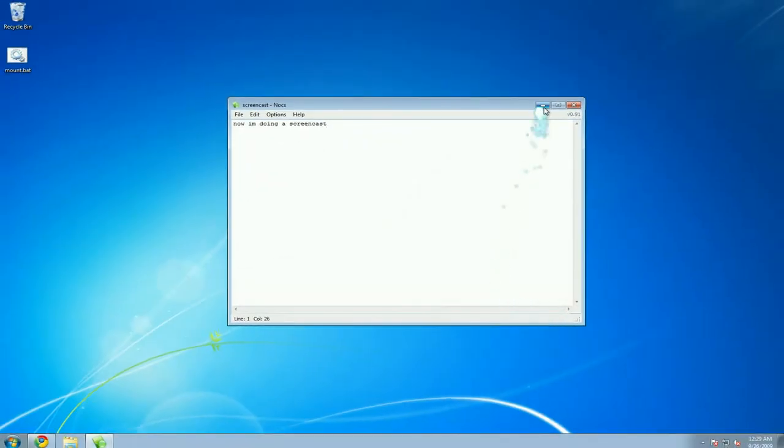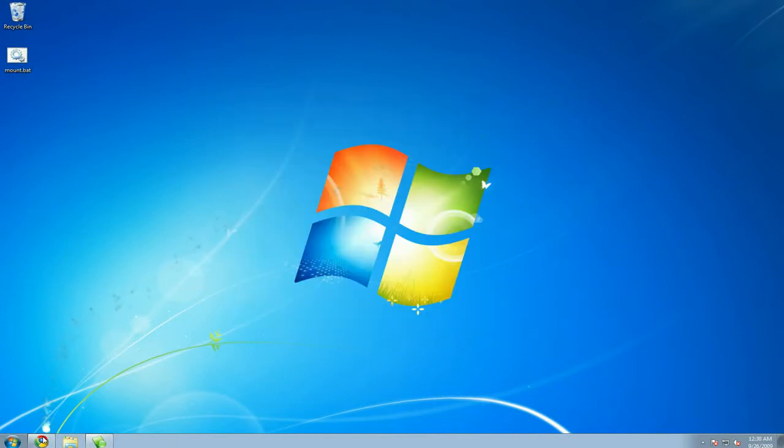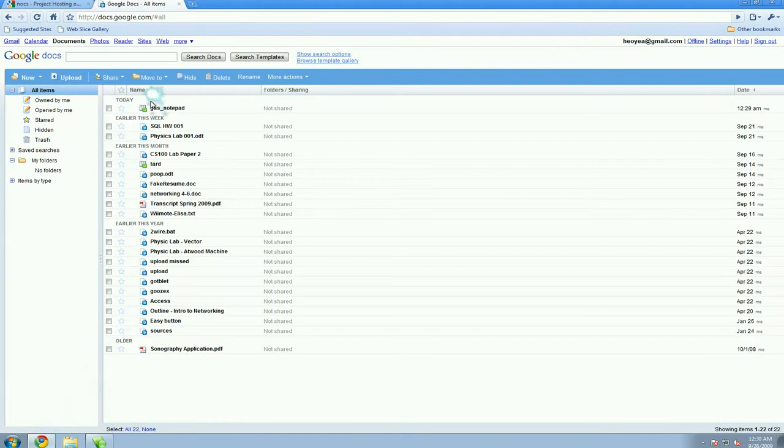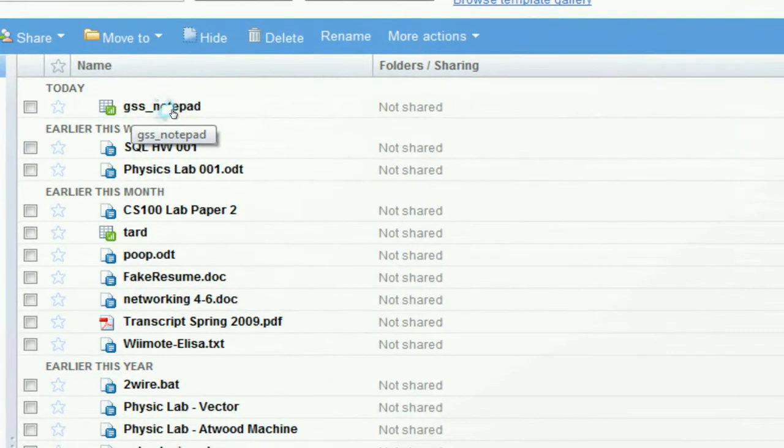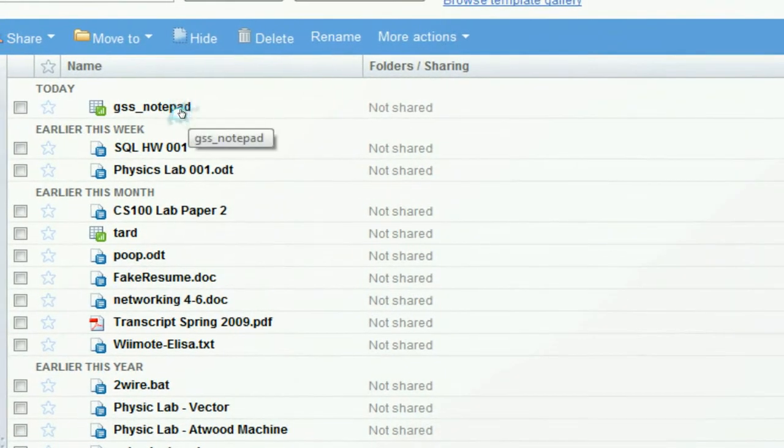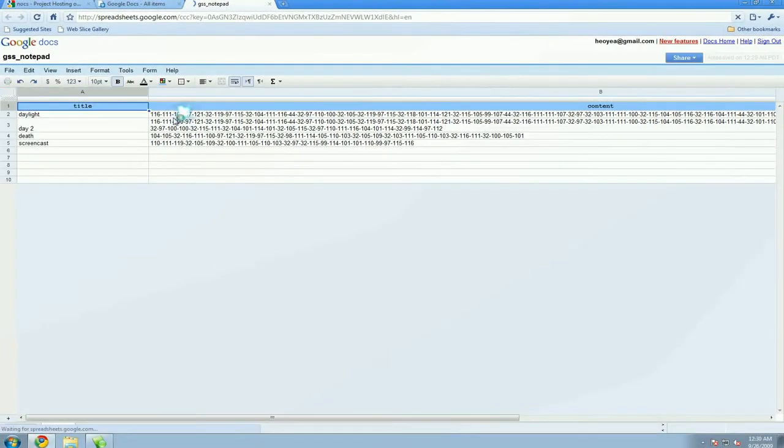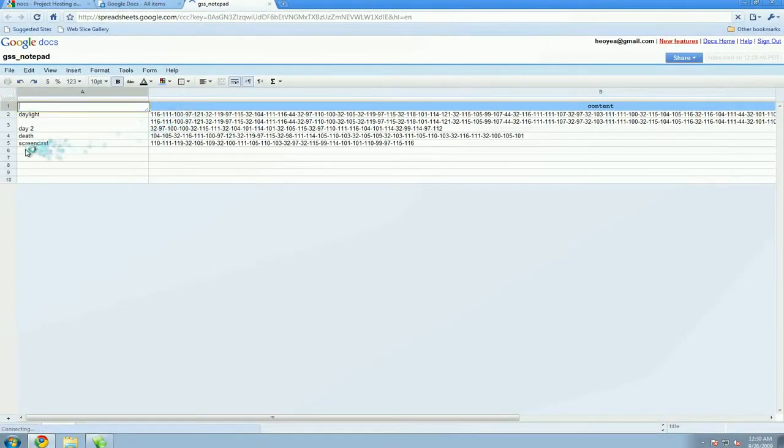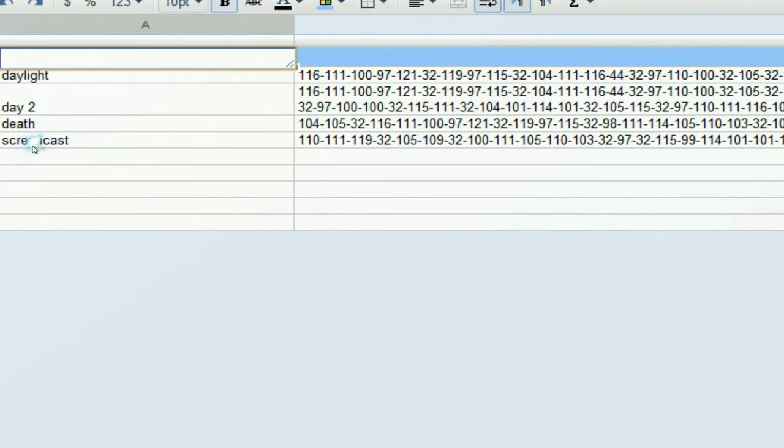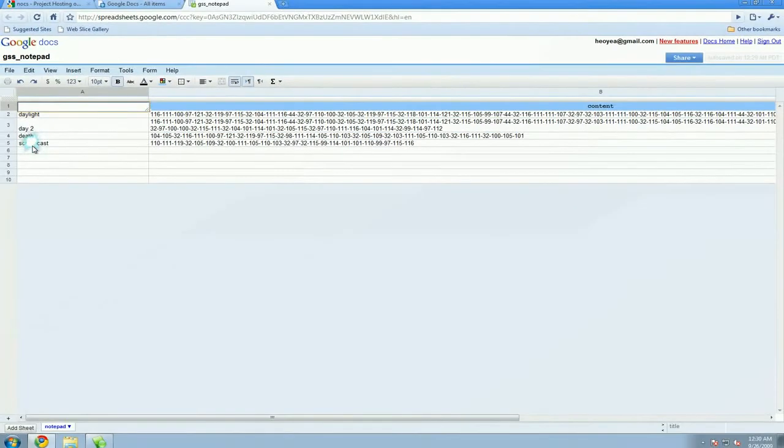Basically what it's done is connected to the internet and synced with your Google Docs account. So for instance here, this will be your file. You won't be able to read it, but you can see that we have saved screencast and it has a lot of numbers here.